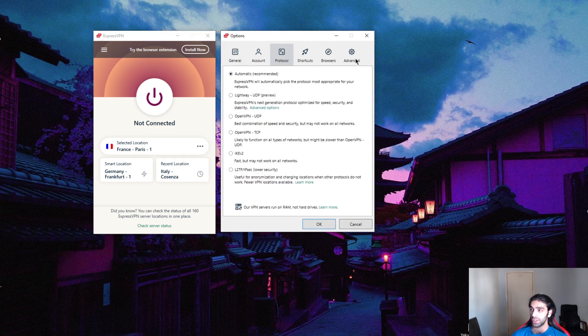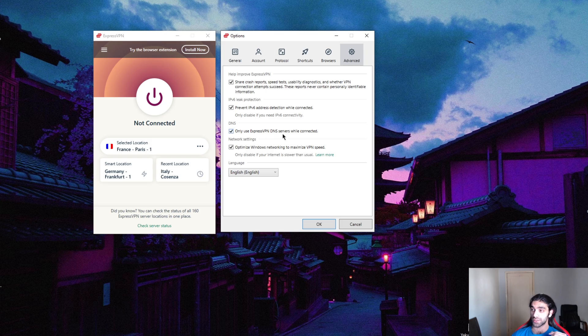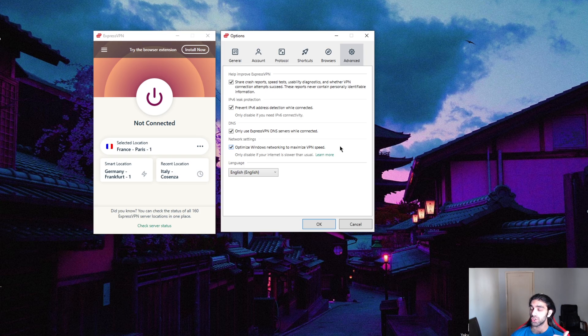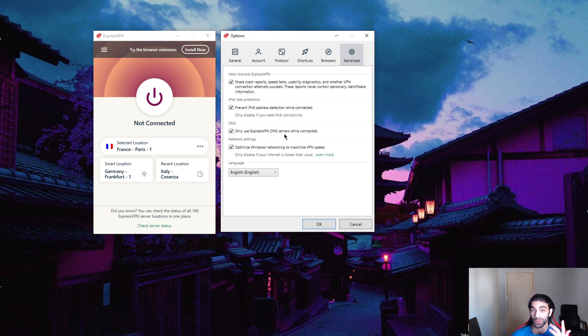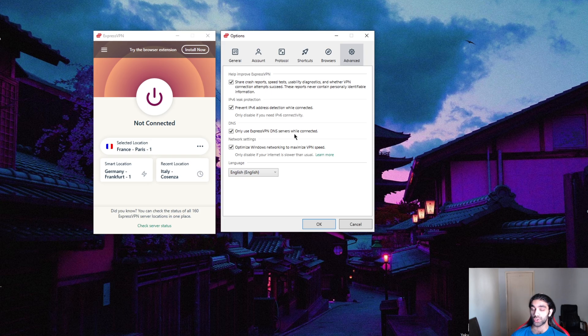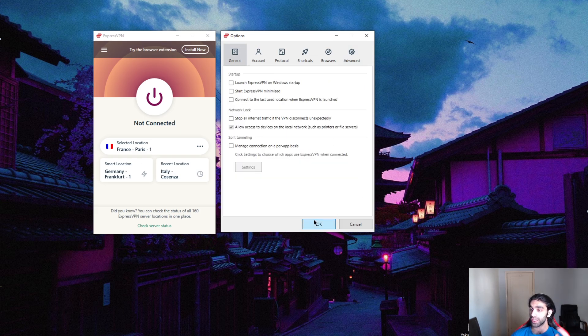One final thing to know is you want to make sure this option is checked: only use ExpressVPN DNS servers while connected. What this will do is make sure you're only using physical servers, not virtual servers or rented servers. They'll only be accessible to trusted ExpressVPN employees, ensuring maximum security and performance. Make sure you keep this on at all times.